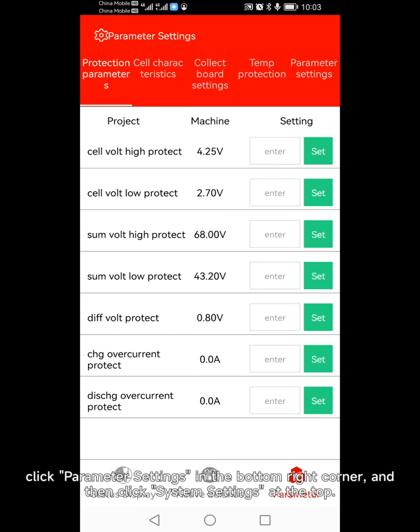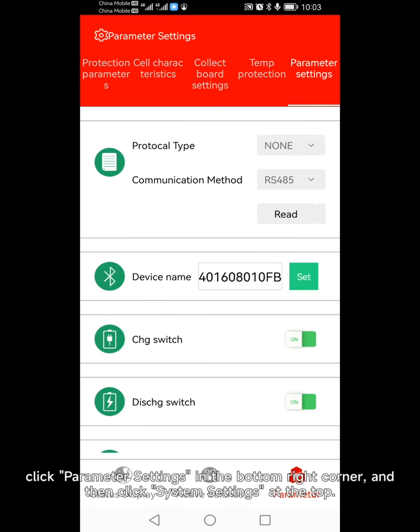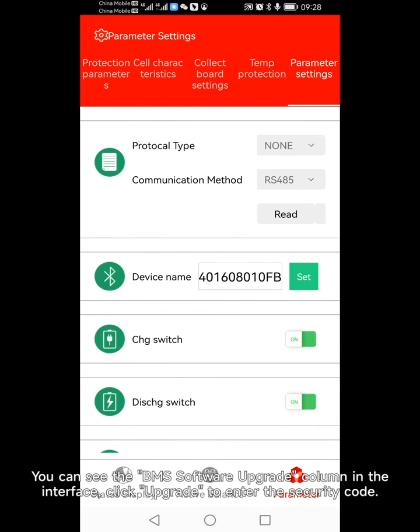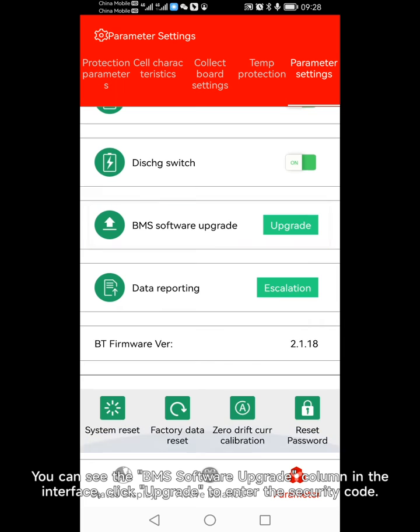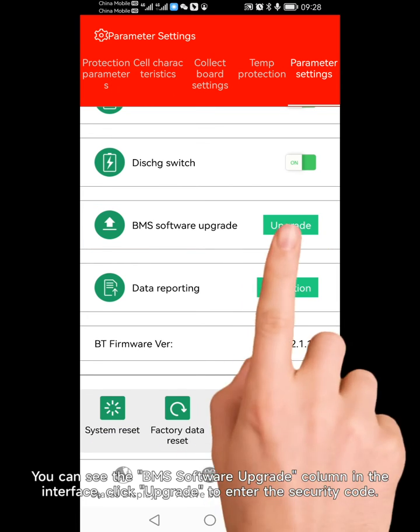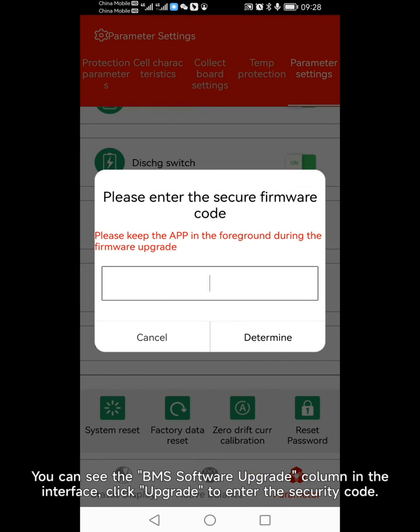Click Parameter Settings in the bottom right corner, and then click System Settings at the top. You can see the BMS Software Upgrade column in the interface. Click Upgrade to enter the security code.